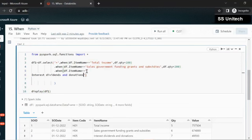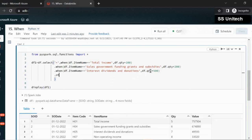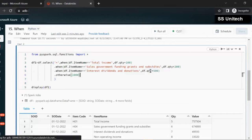The last condition: if all these conditions are not satisfied, we specify otherwise. If we do not specify otherwise, it will add null instead of a value. Here I am going to add the value as 1000.